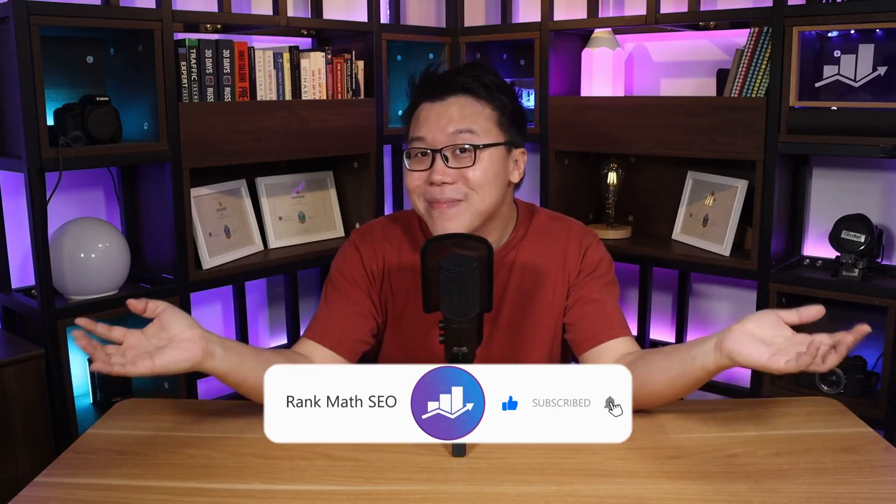Hey, it's Jack from Rank Math, the one WordPress SEO plugin that constantly strives to provide you with the fastest and most cutting-edge SEO tools. On this channel, we provide you with the most updated SEO knowledge. So if you're new to our channel, consider subscribing.